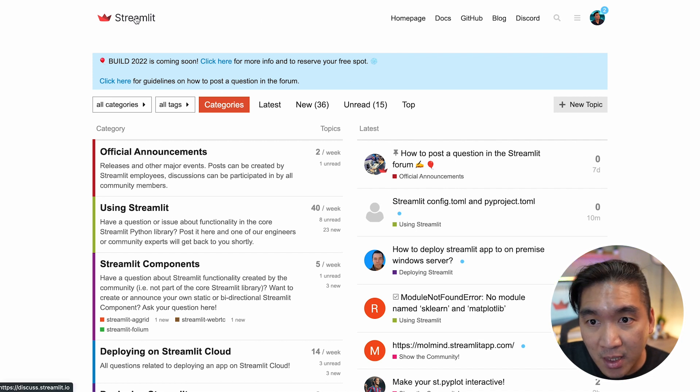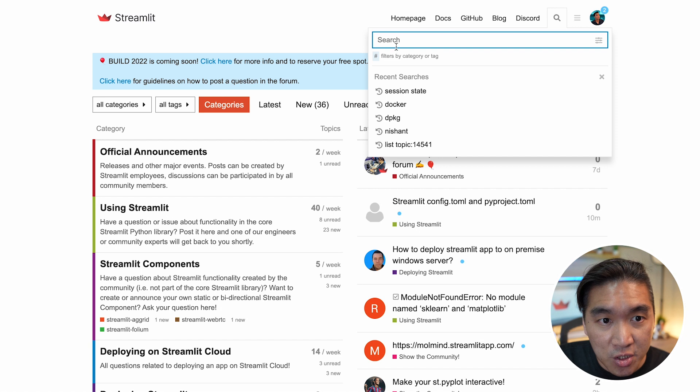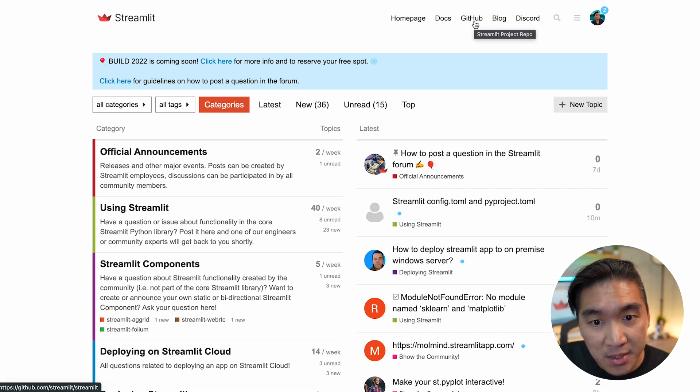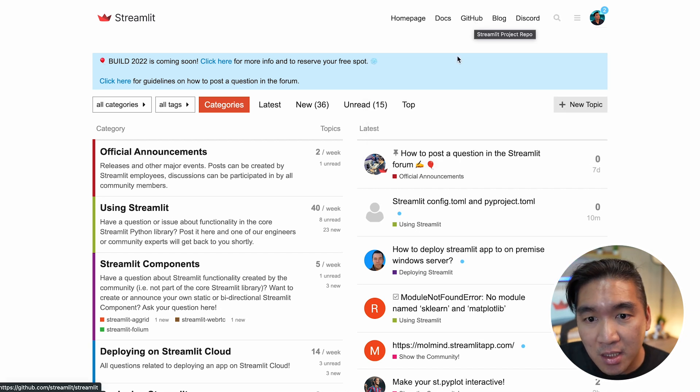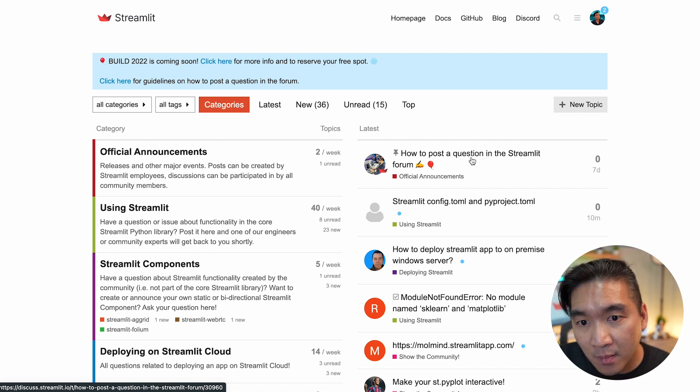Or you can also search the Streamlit forum here as well by clicking here and typing in your search topic. And when you're still stuck, you could read about this, how to post a question in the Streamlit forum.